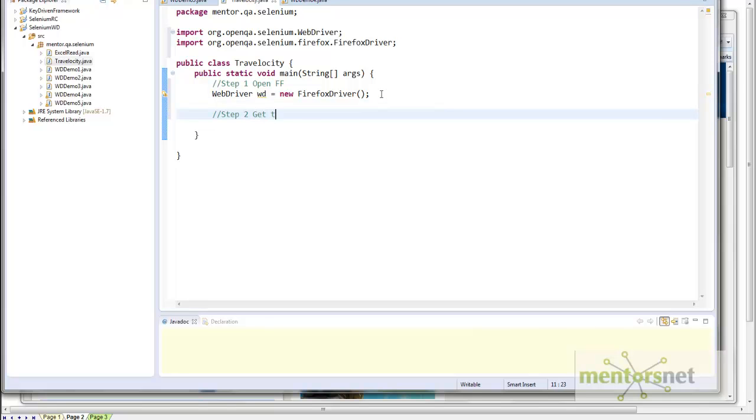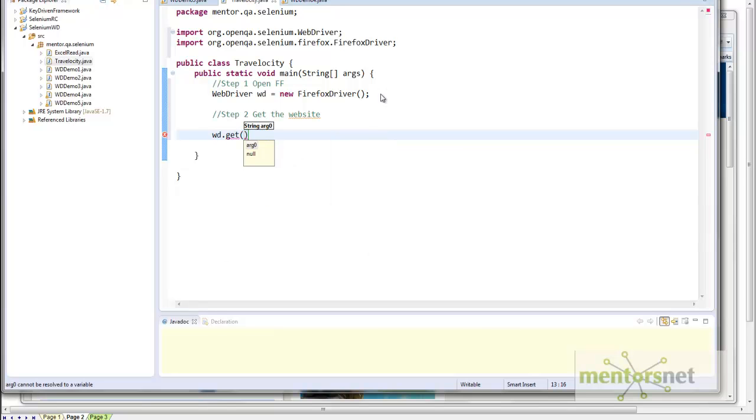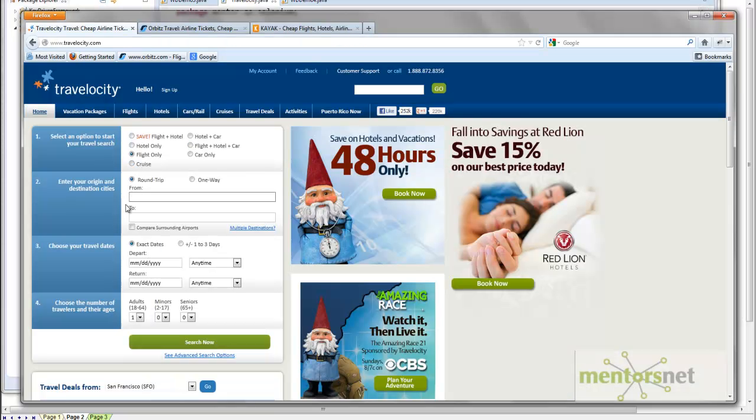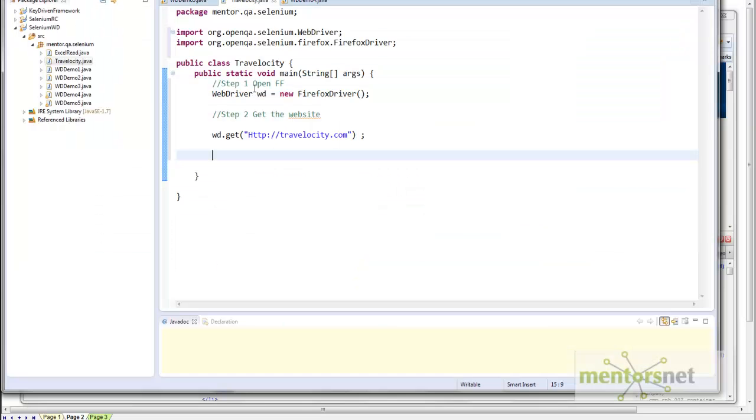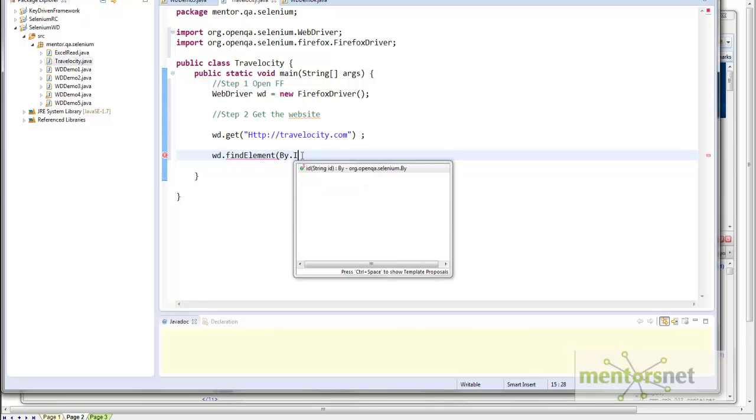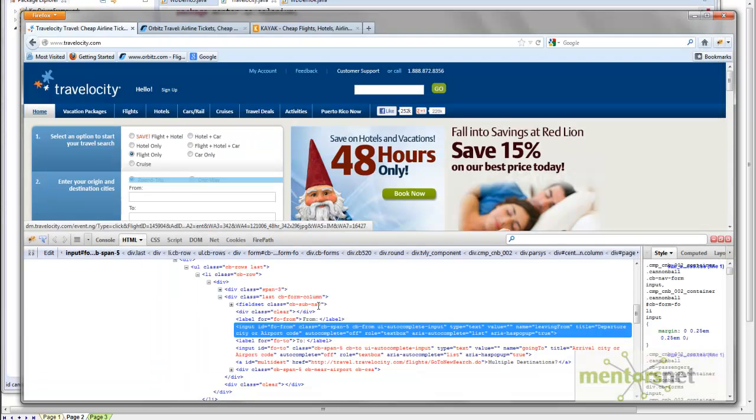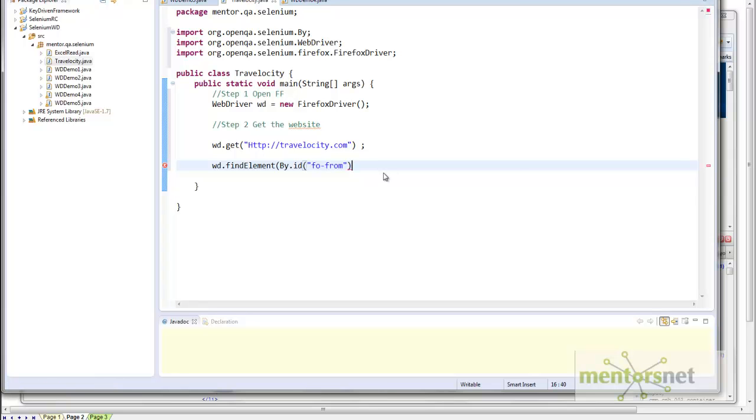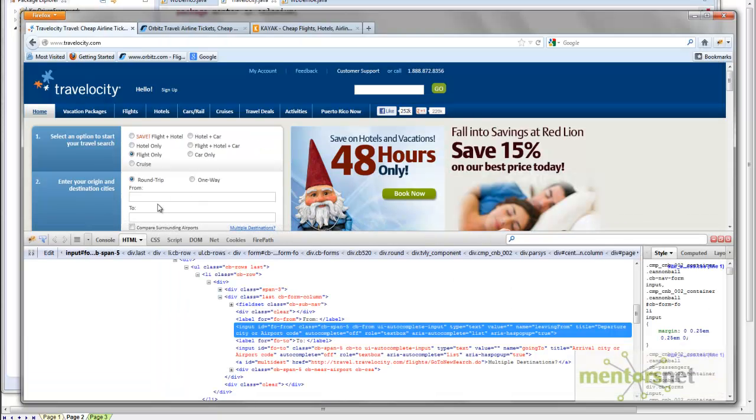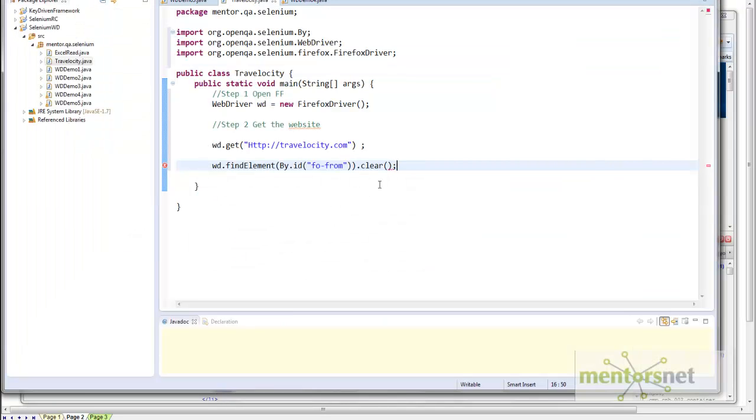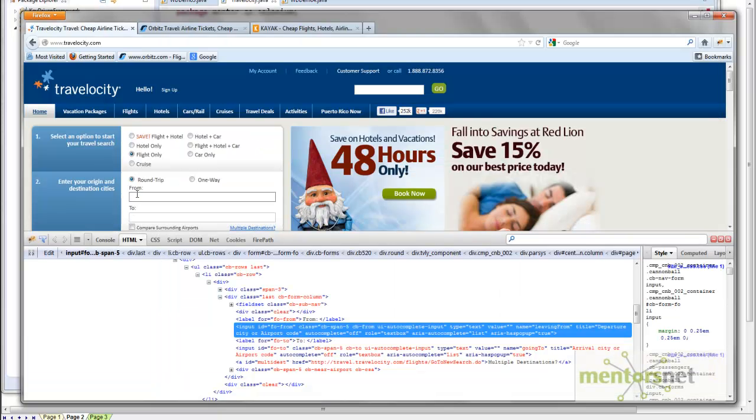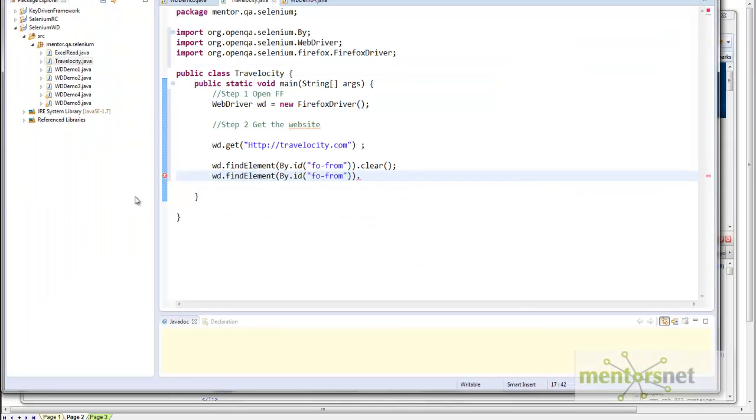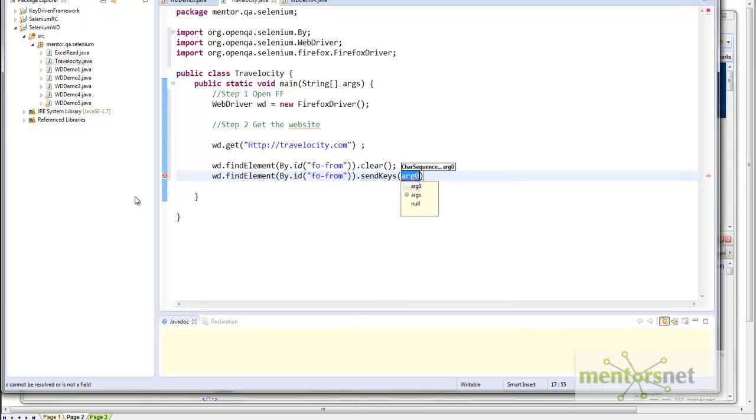Step two: get the website. How to get? WD, there is an API called get, and that get is going to take the string. Once this web page is rendered, how to locate this element 'from'? Simple—click on inspect with Firebug. Looks like there is an ID available. We are going to locate this element by ID. WD.findElement, by.id. The string is F-O-F-R-O-M. First I am going to clear if anything is already there, then I am going to send keys. The API is send keys, and I want to send SFO, the city that I am going to send.